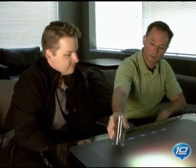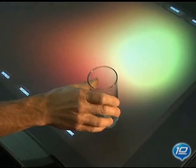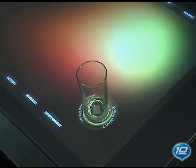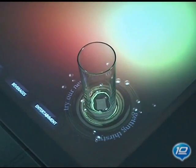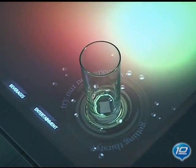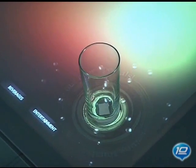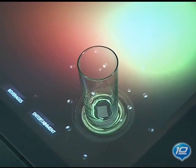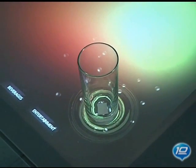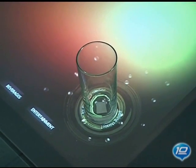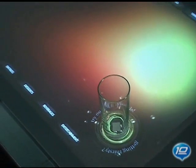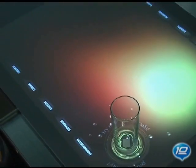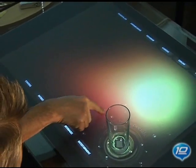Place it down onto the surface, and that glass could bring up an image corresponding with the tag. If, for instance, this were to be a glass of wine, it could bring up an image of the winery, the winemaker, the vintages that are available from that winery, perhaps pairings for the meal that we're having tonight.